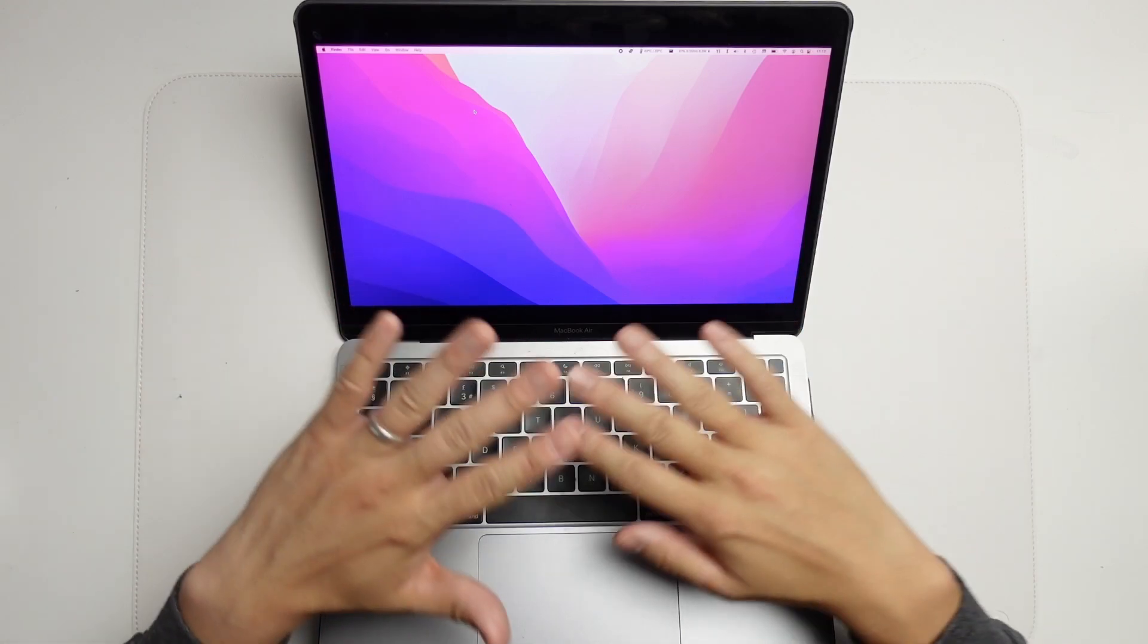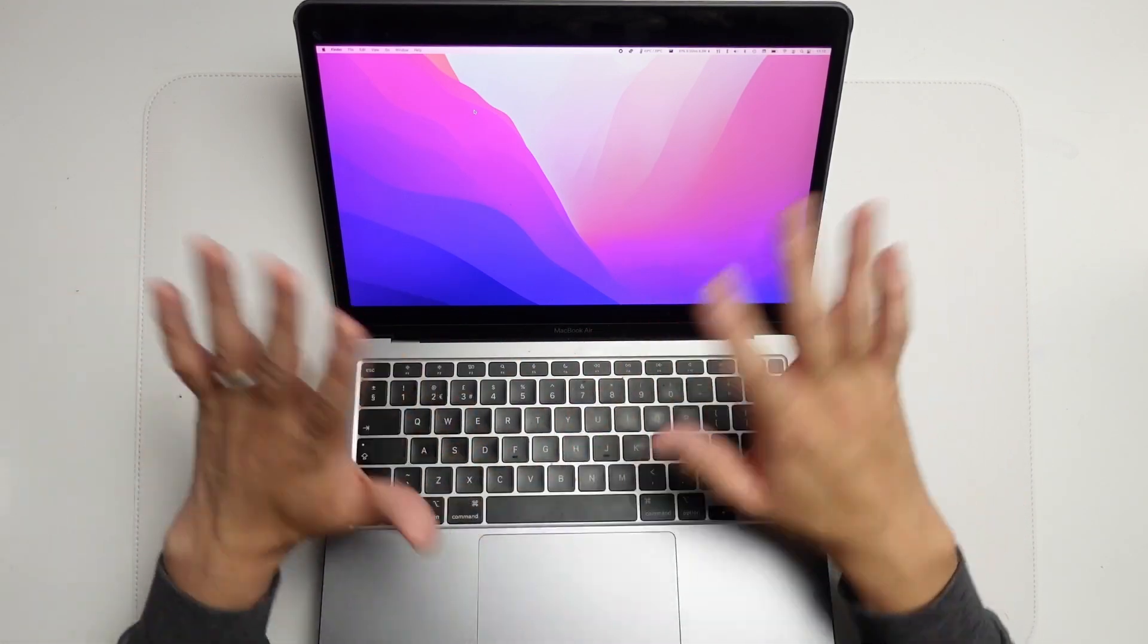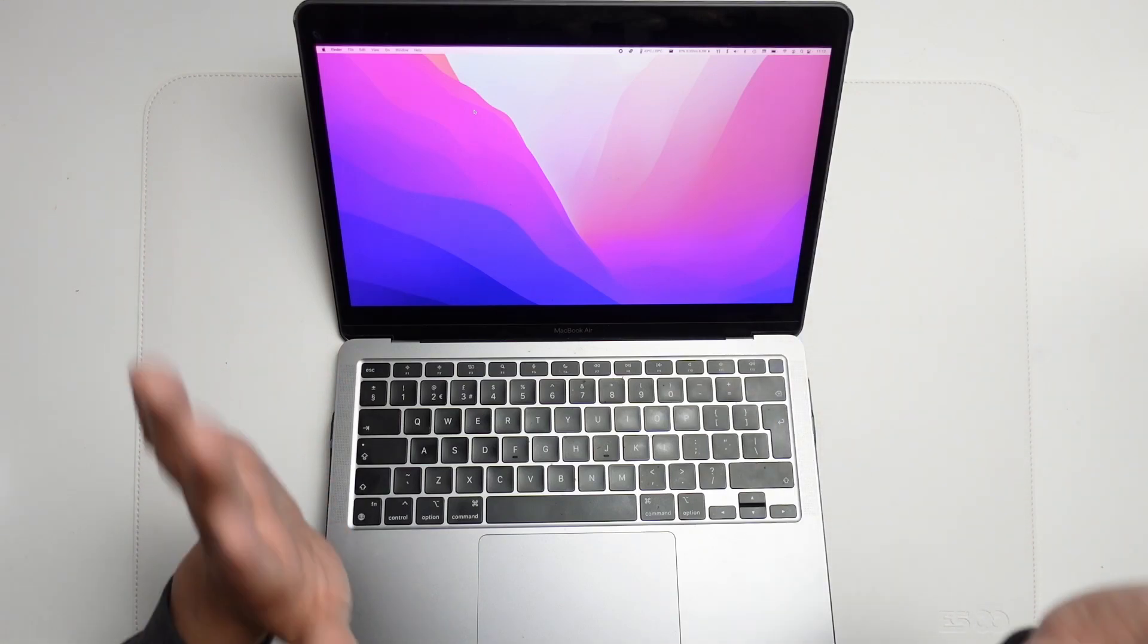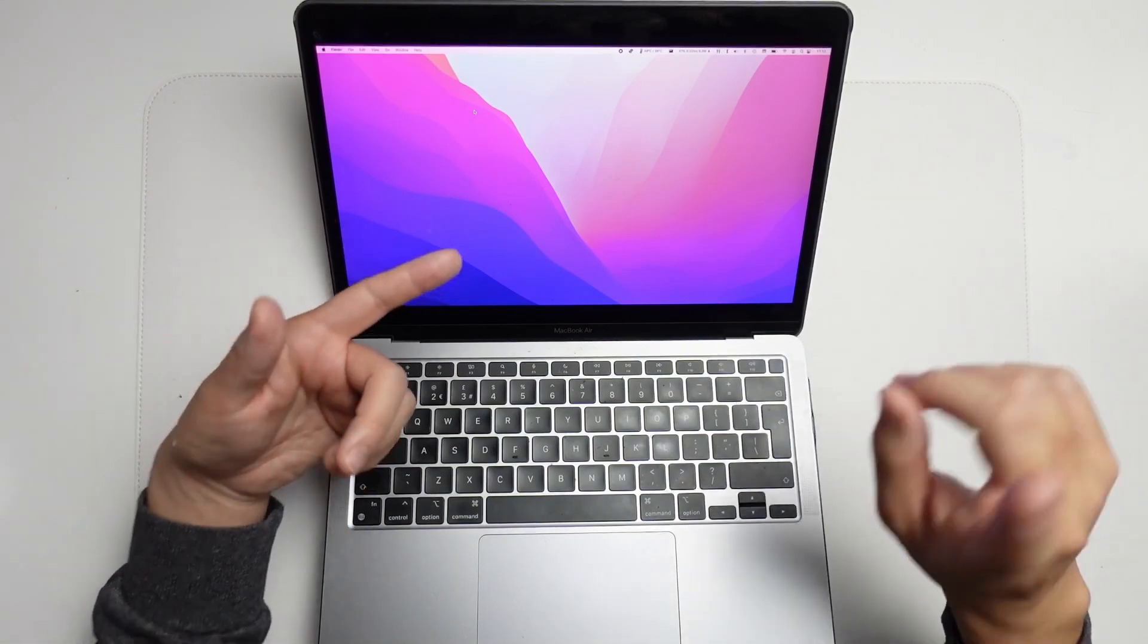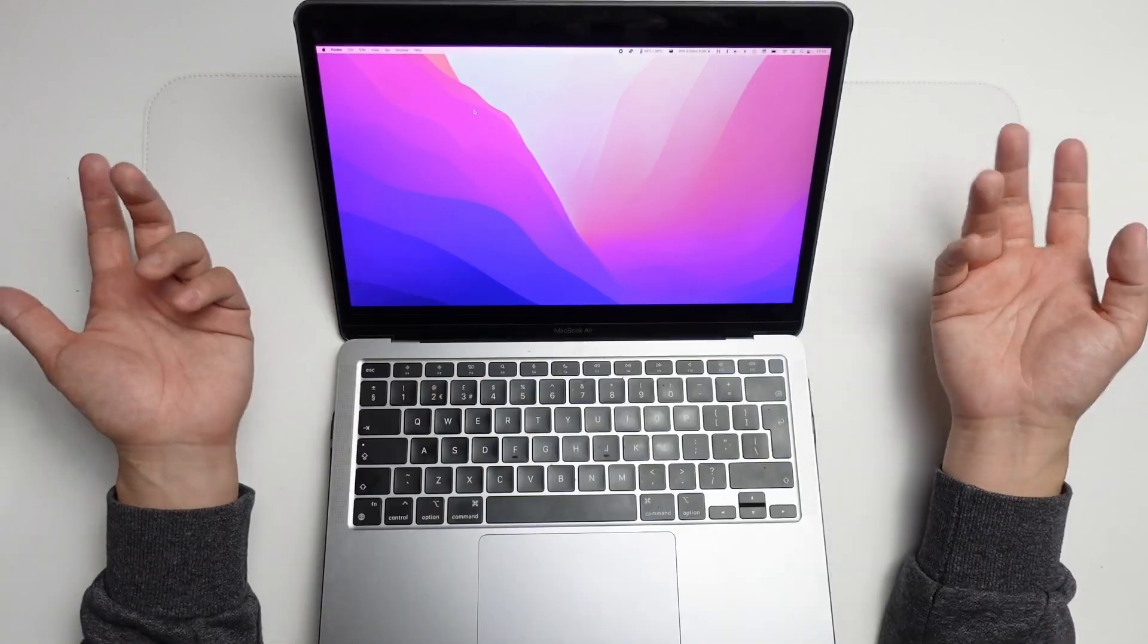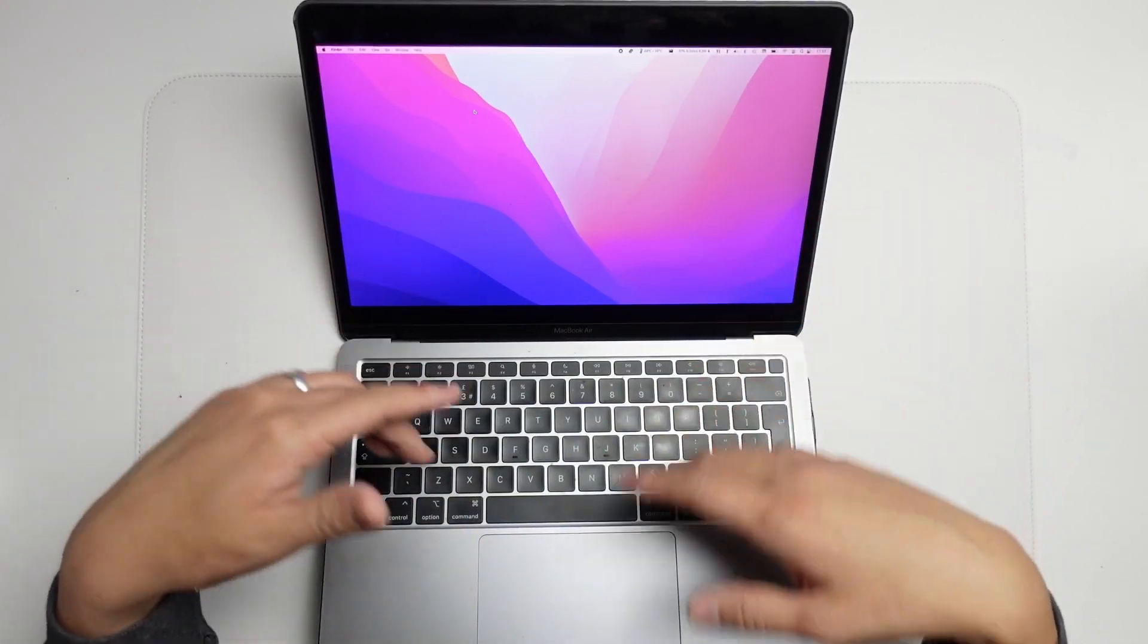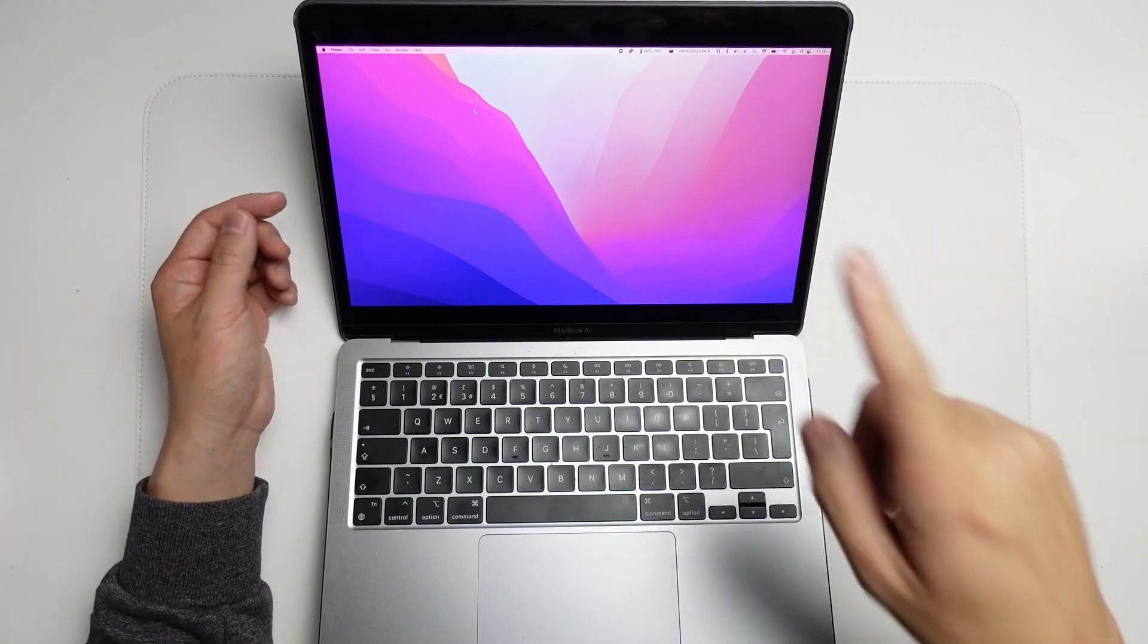This is going to fully wipe all of your data and application software. It's going to be as if we have a brand new computer. This is ideal if you want to give the computer away, sell it, or just have all of your data removed from it. I'm going to show you the process of how to do this.